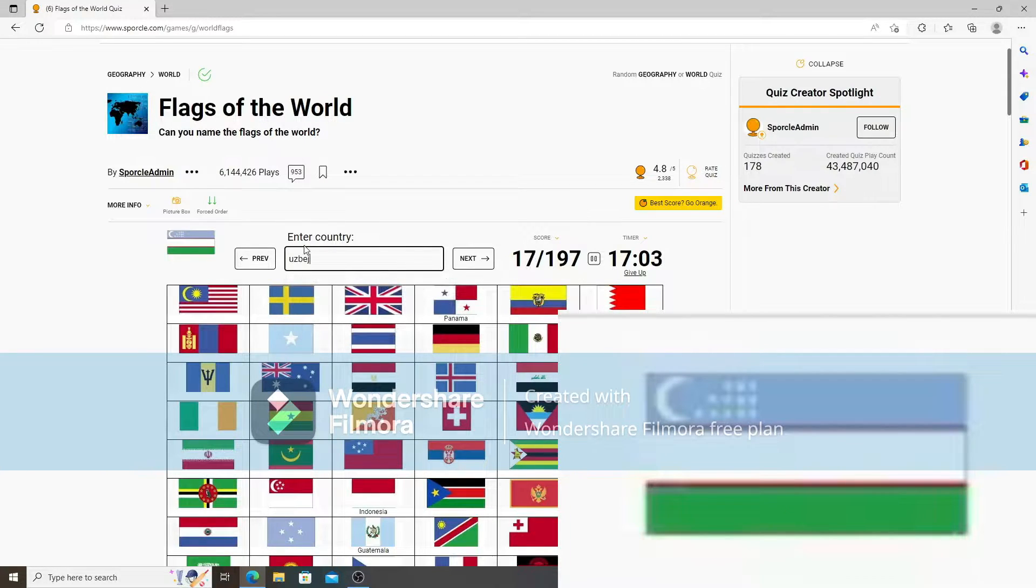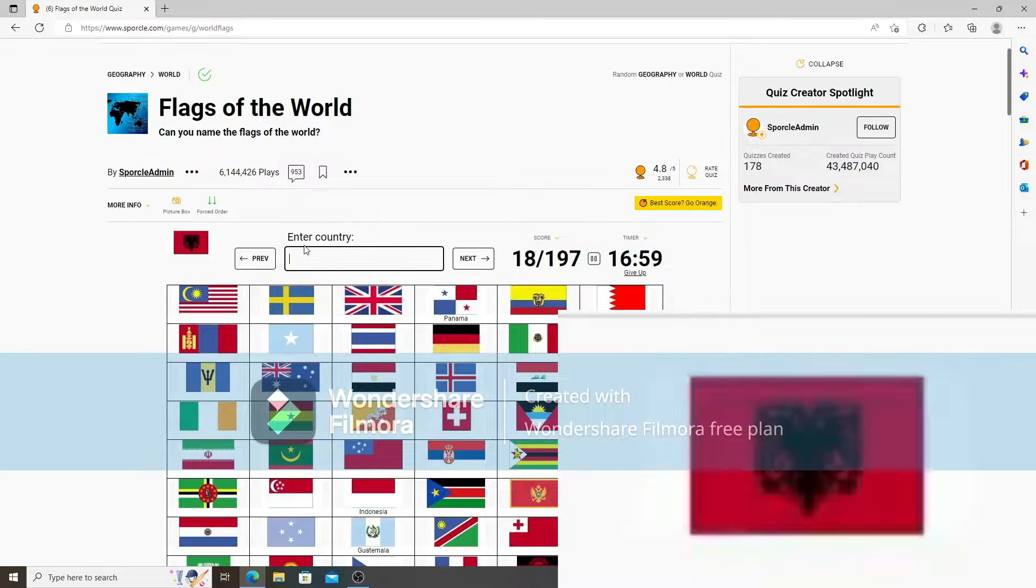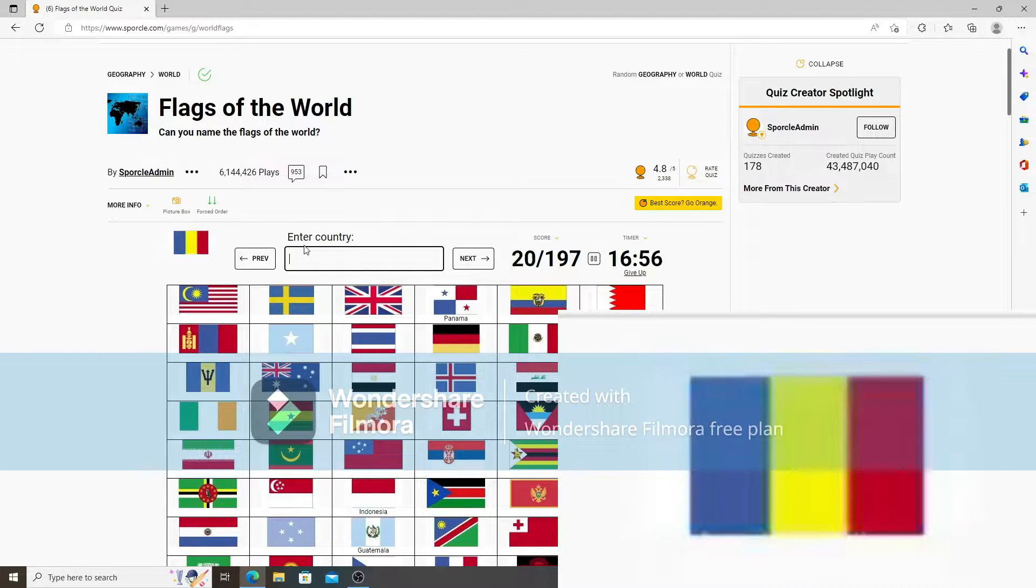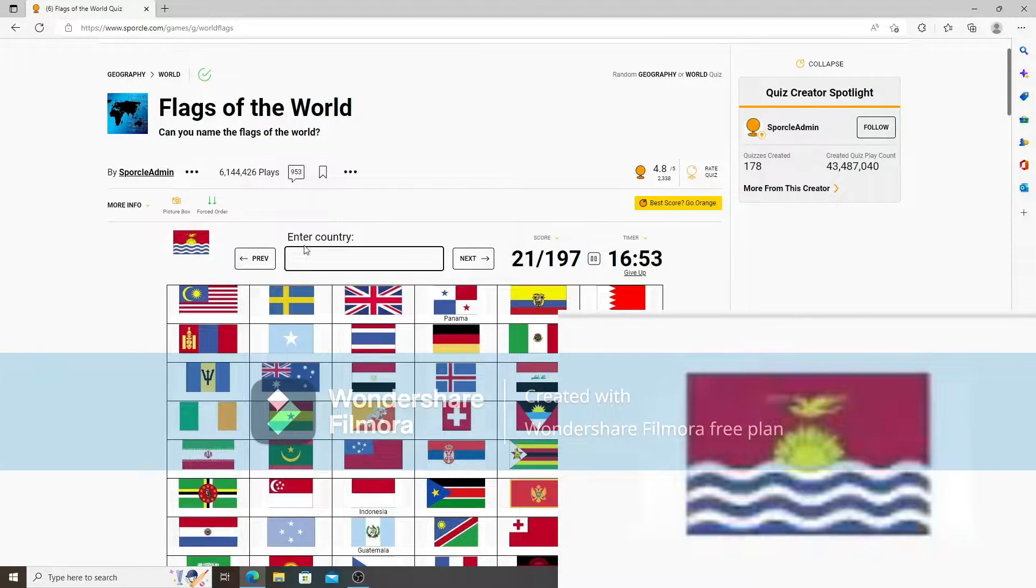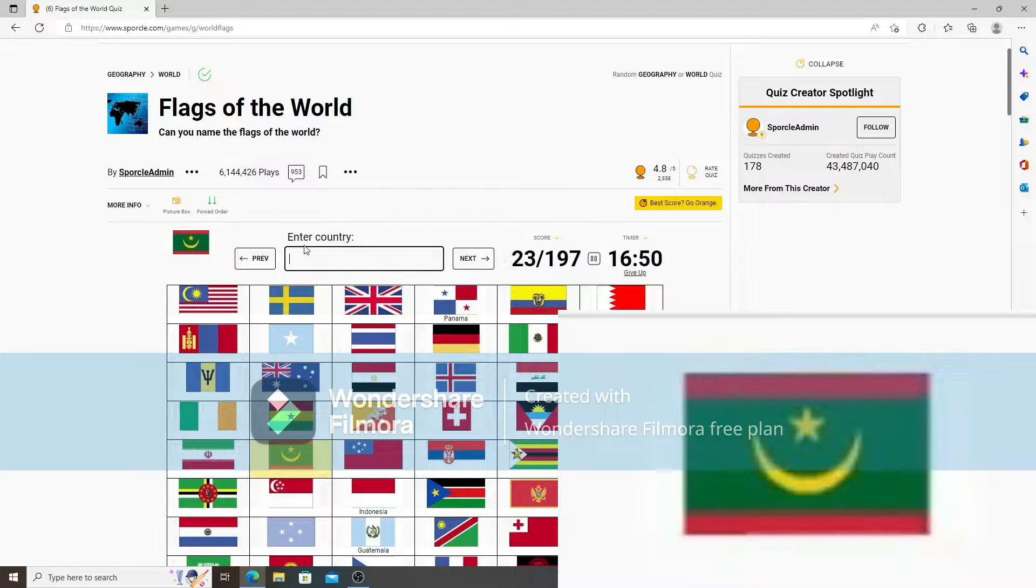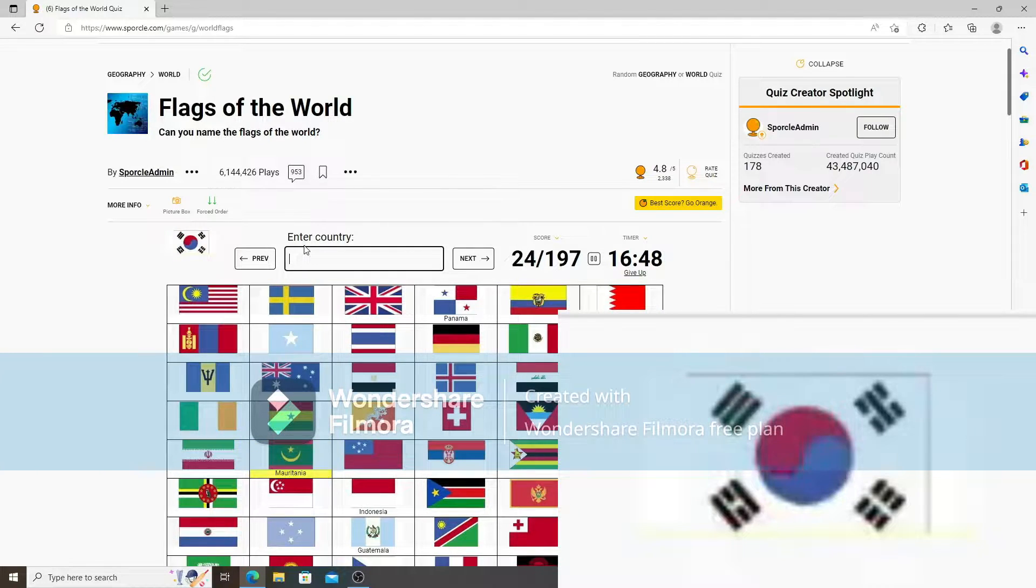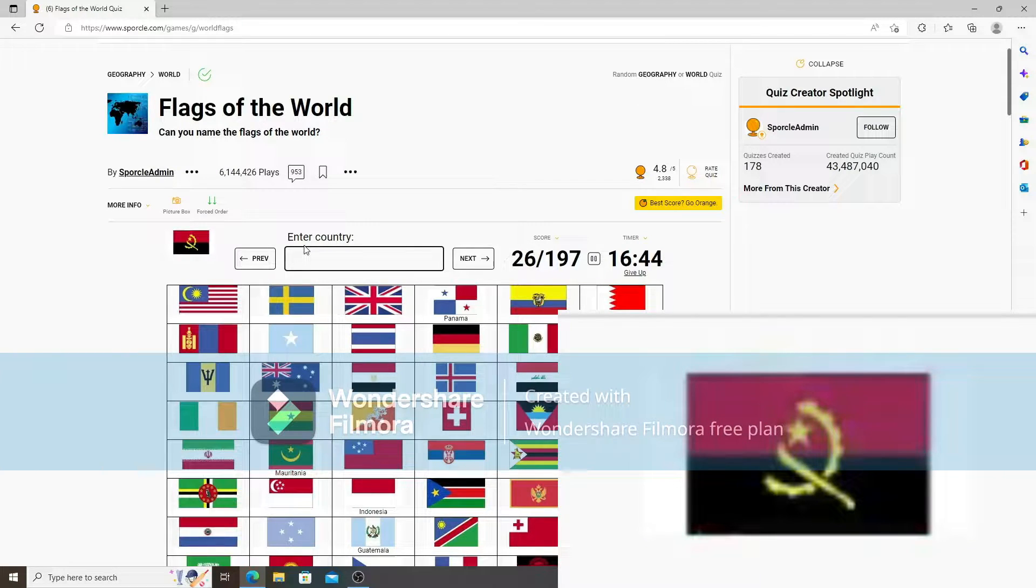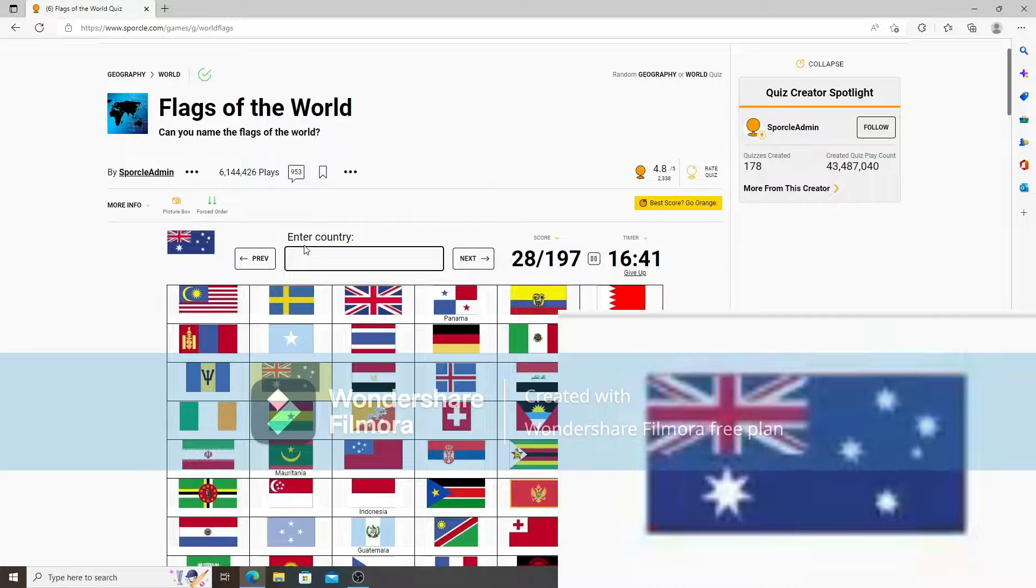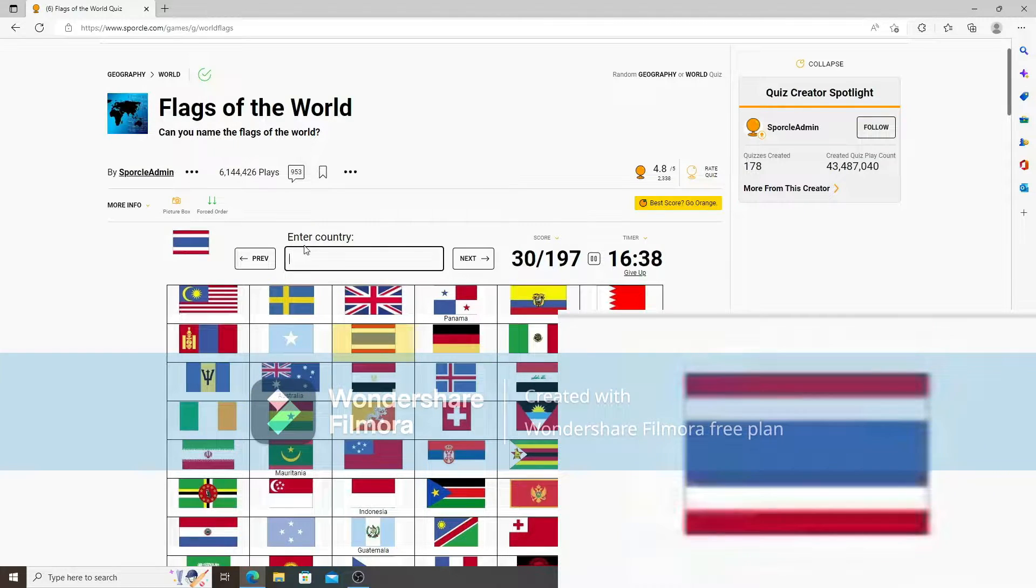Uzbekistan. Albania. Bahamas. Romania. Yeah, not Chad. Kiribati. Kenya. Mauritania. South Korea. Denmark. Angola. Poland. Australia. Nauru. Thailand. Solomon Islands.